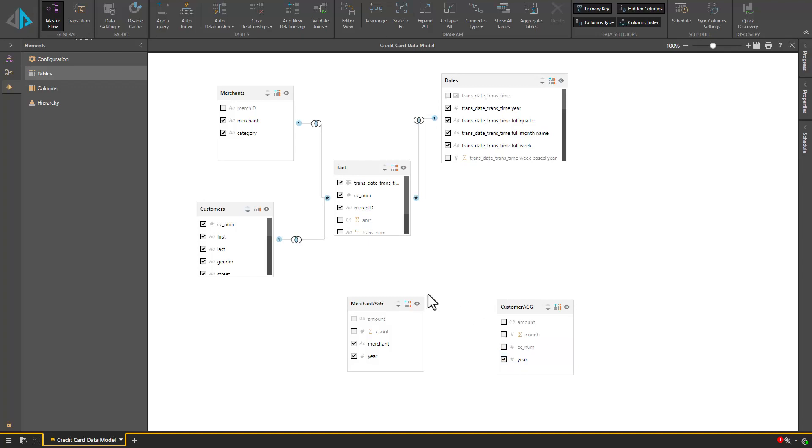Aggregate tables in Pyramid optimize query performance by dynamically mapping the larger fact table to the relevant columns in the already materialized aggregate tables. This means that Pyramid will intelligently choose what table to query based on the visual the user creates in Discover.